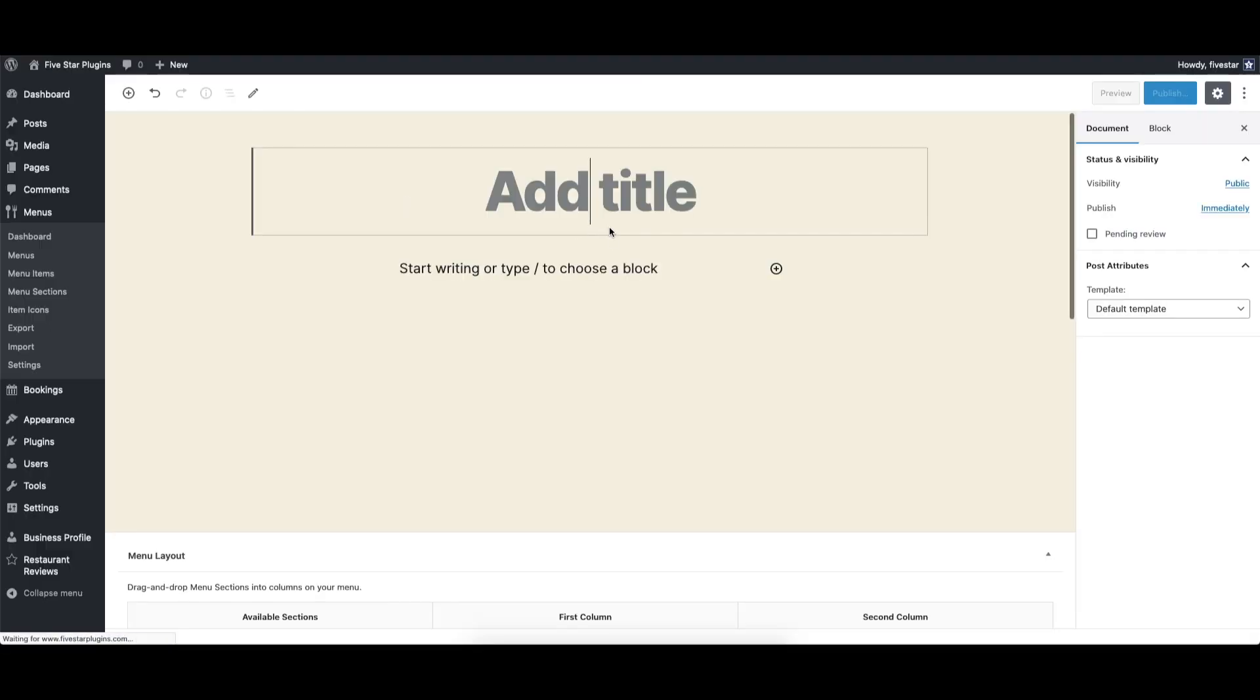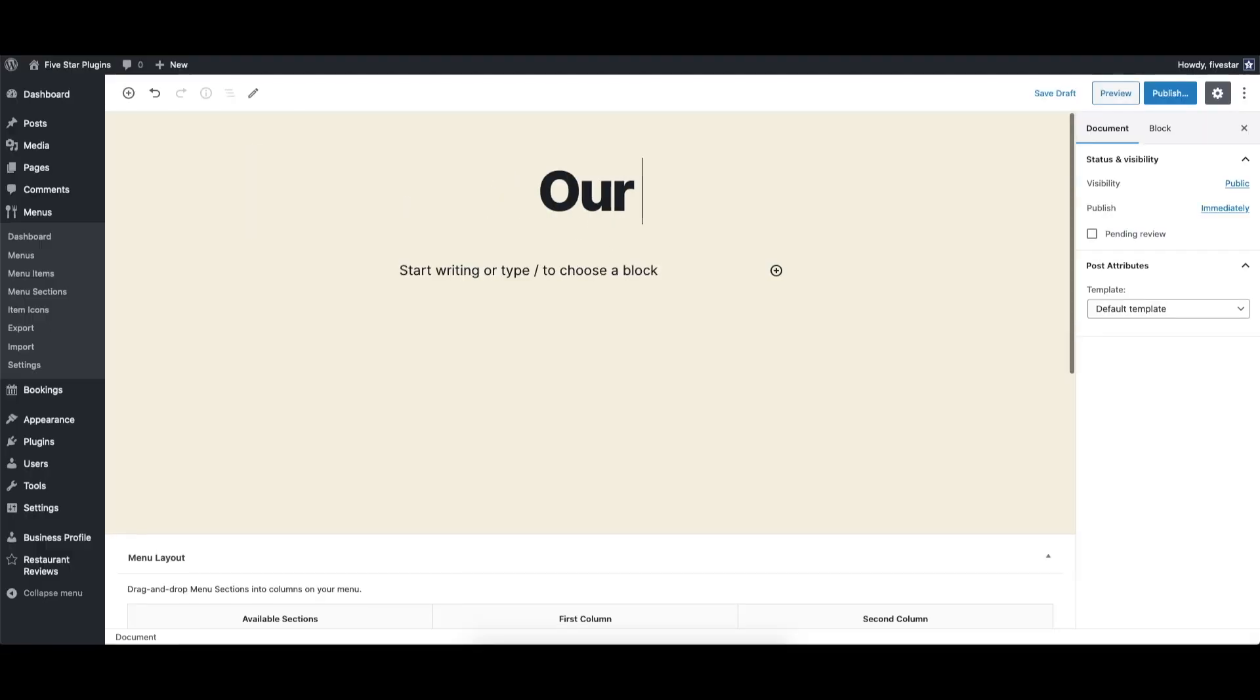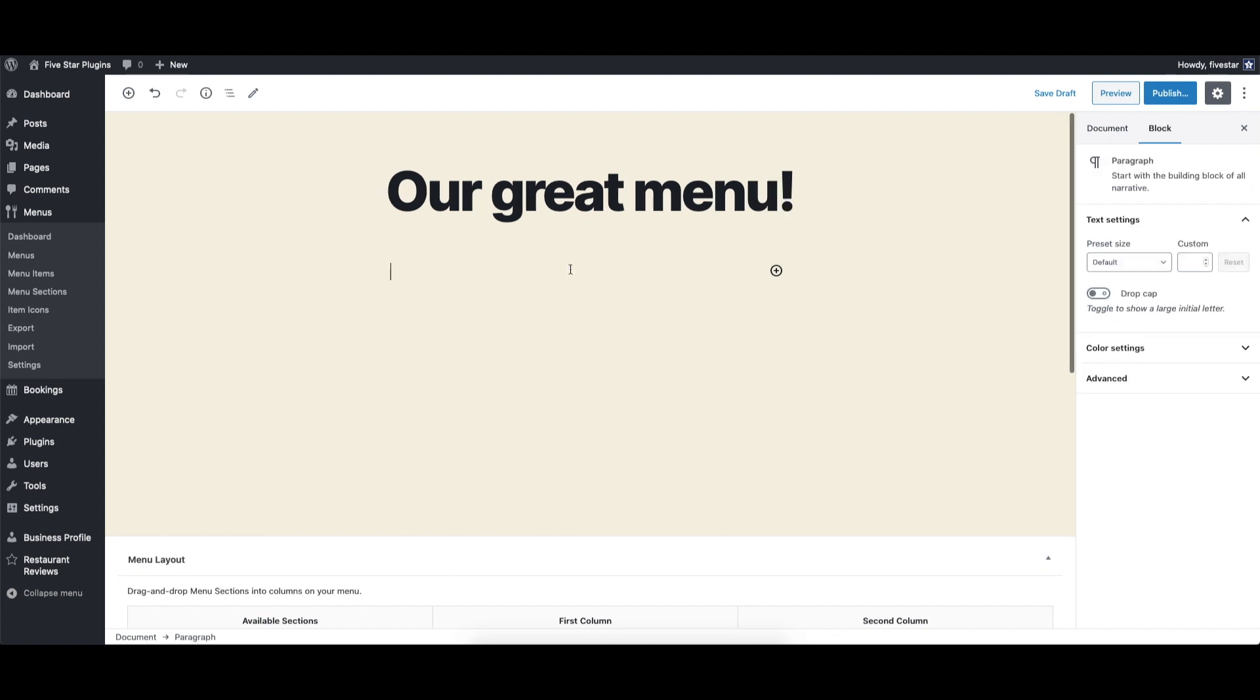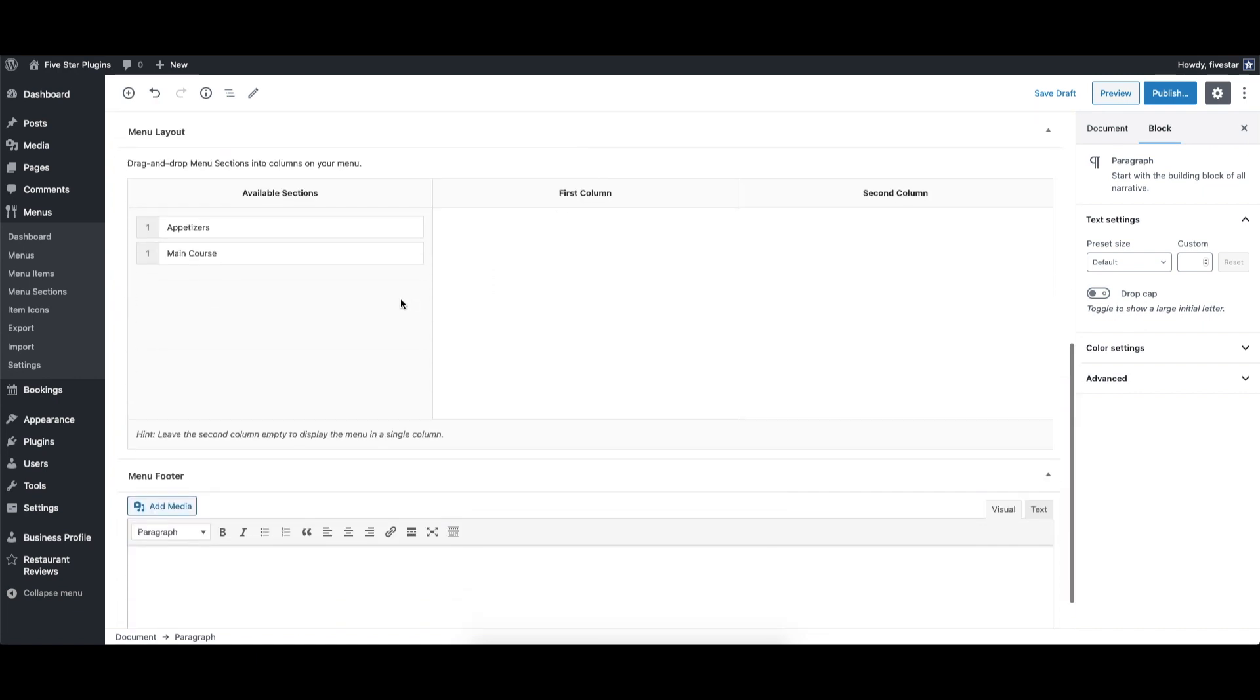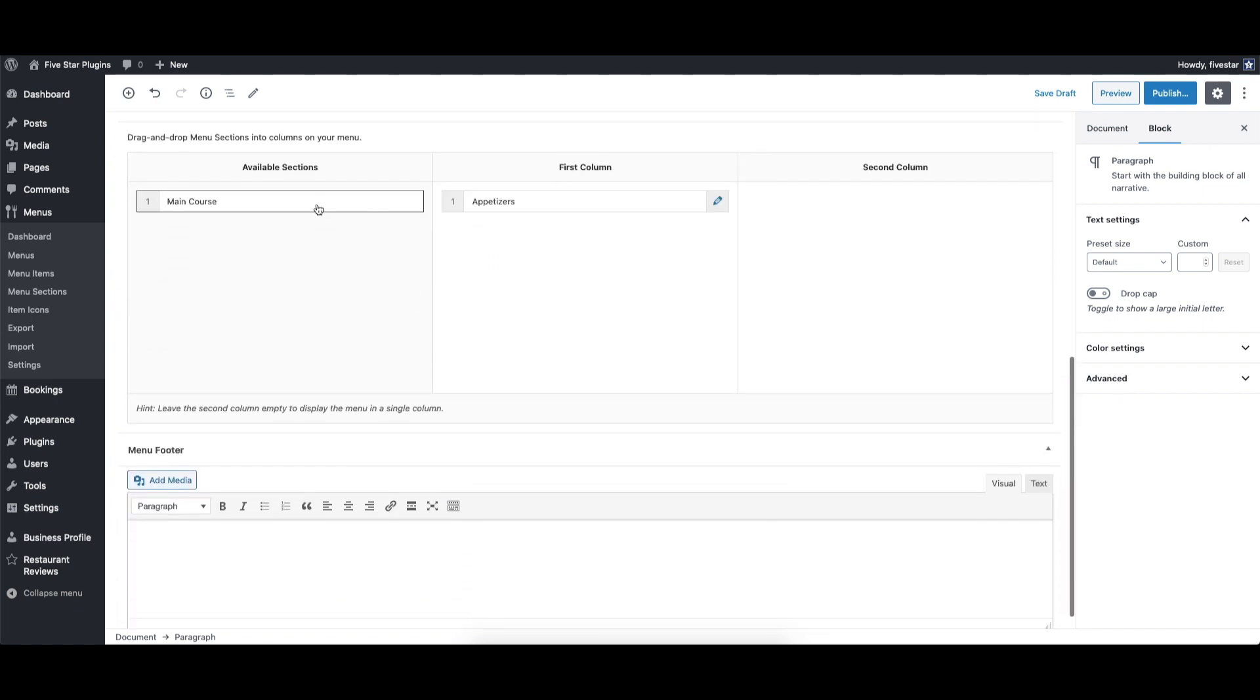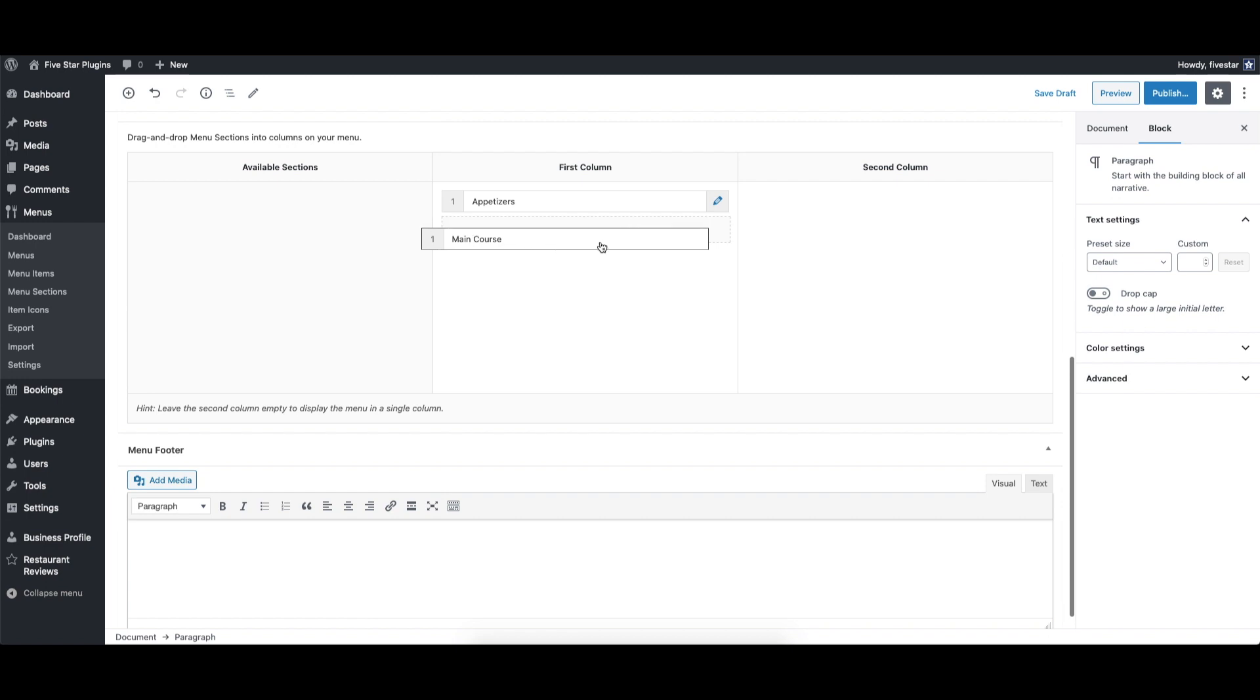Go to the menus page and then click the add menu button. All you need to do here is add in the name and description for your menu and then use the menu layout section to drag and drop your different sections into the menu. The order you put them in, in this table, is the exact order they will show up in on your site.